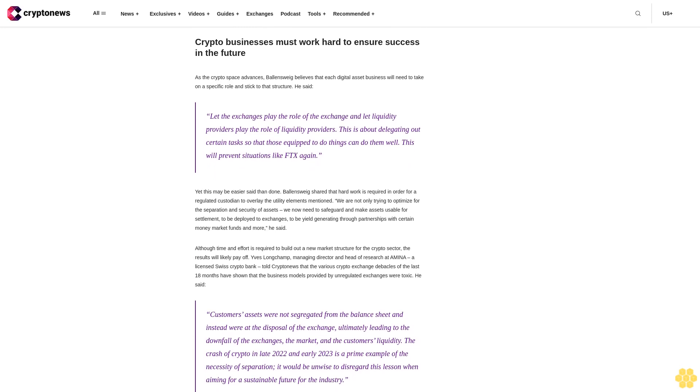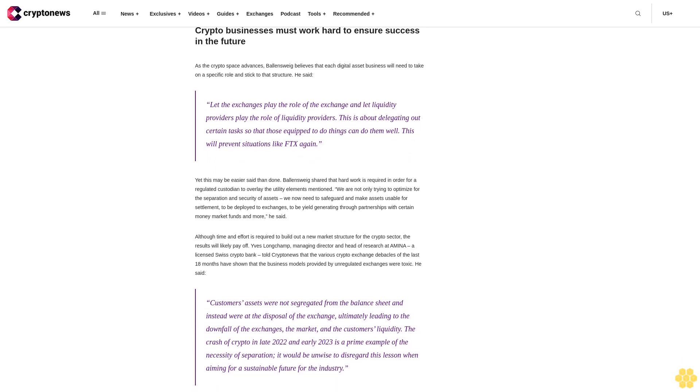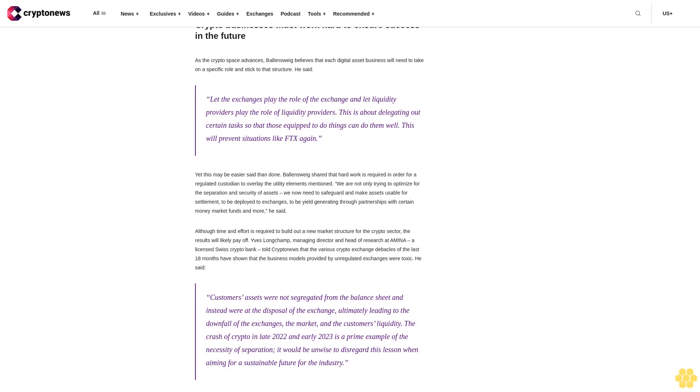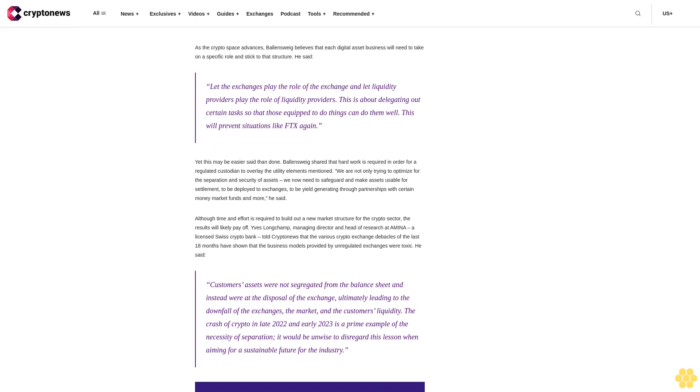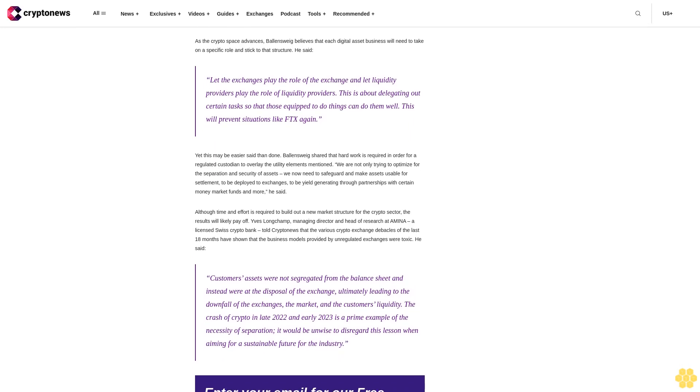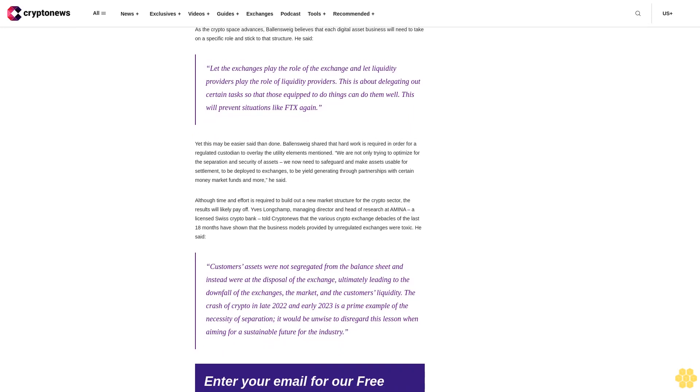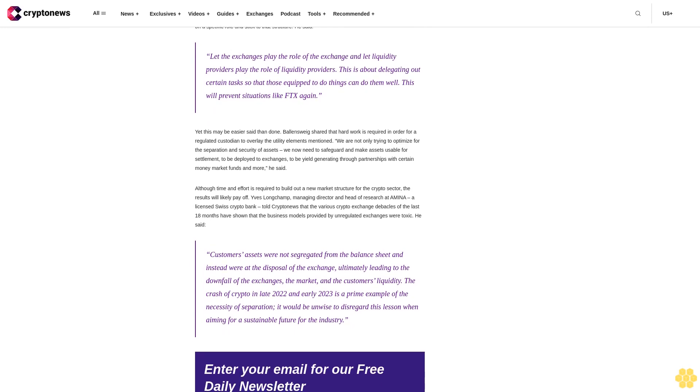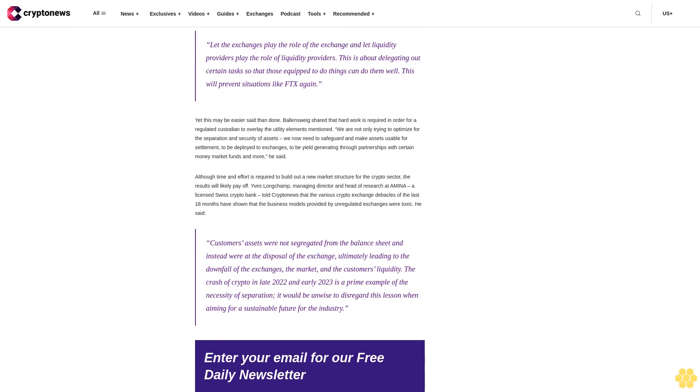GM, just a reminder, separating trading and custody creates a system of checks and balances that keeps digital assets safe. BitGo at BitGo November 13, 2023.